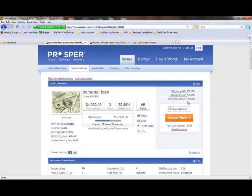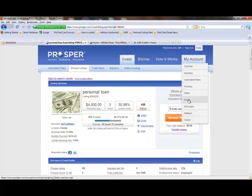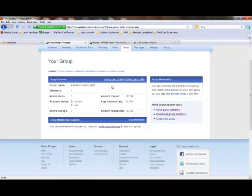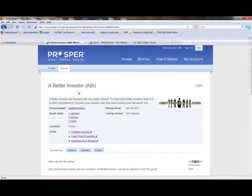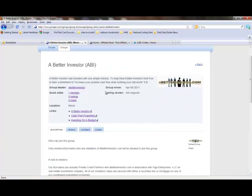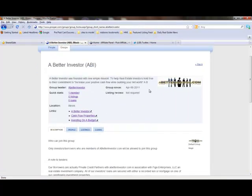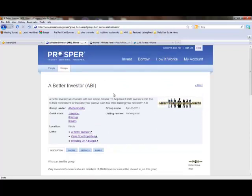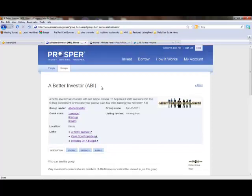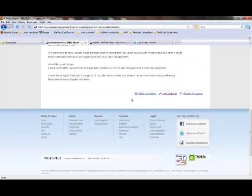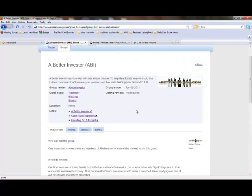Now let's take you to what I want you to do once you create your account. We want you to go to groups. As you can see, we have a group here for a better investor, ABI. You can see our image. So once you register for the group, or actually we will send you a request. But you can locate us and also go down to the bottom, link to a group, send to a friend. You can also ask to be part of our group.